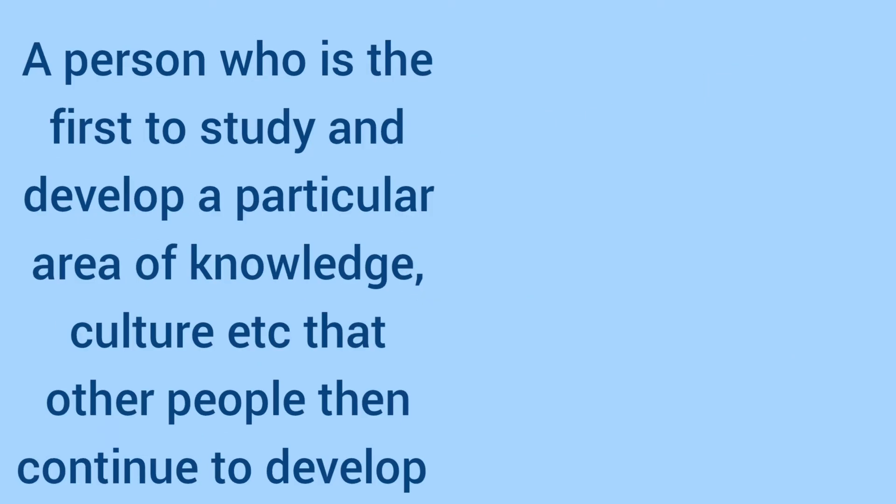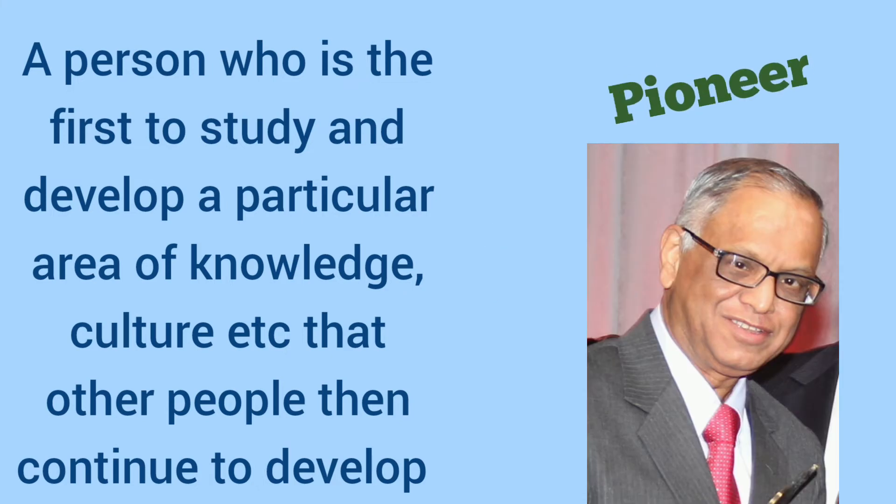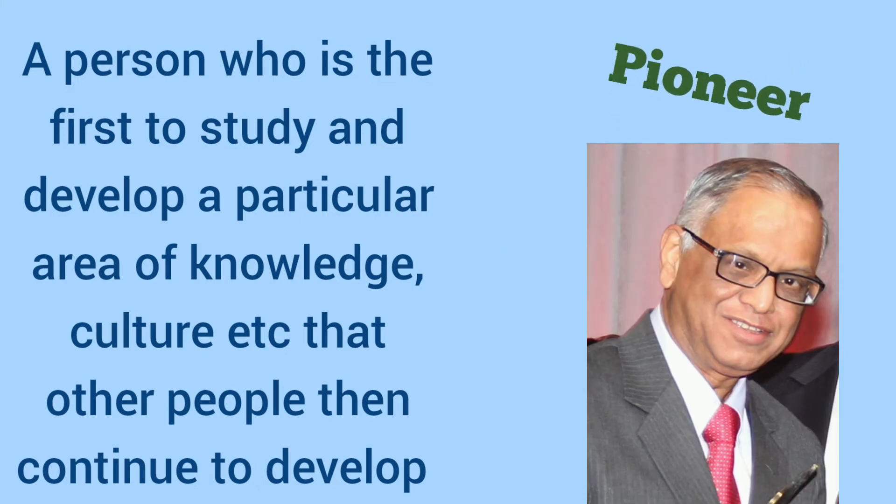A person who is the first to study and develop a particular area of knowledge, culture, etc. that other people then continue to develop. Yes, it is pioneer.